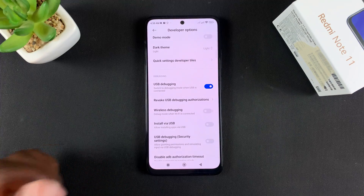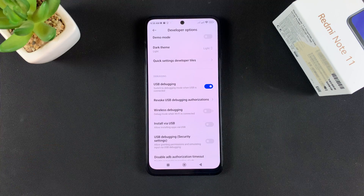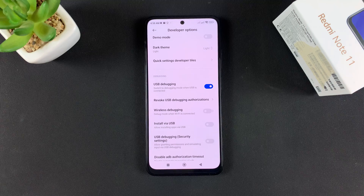Confirm that you are aware of the possible risks and tap OK. And that's basically how to enable developer options and also USB debugging on your Redmi Note 11.